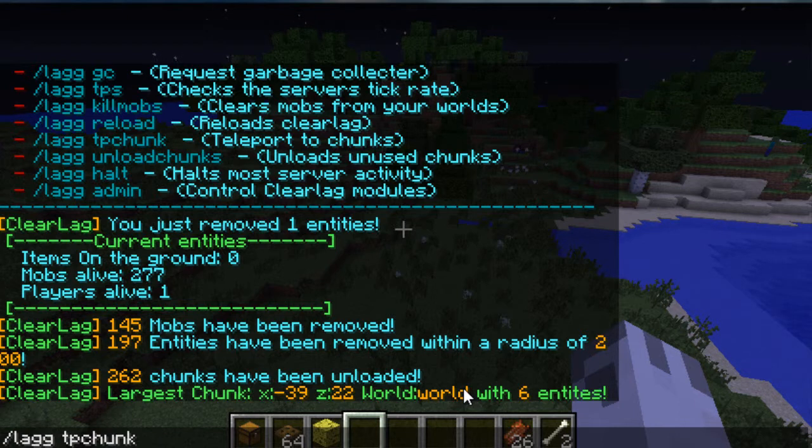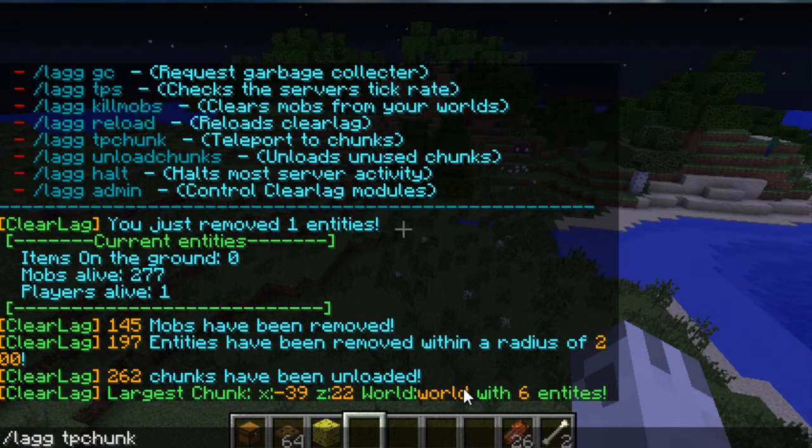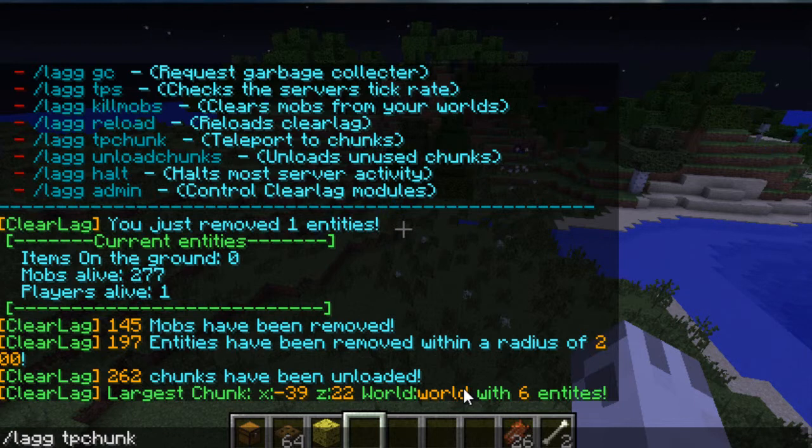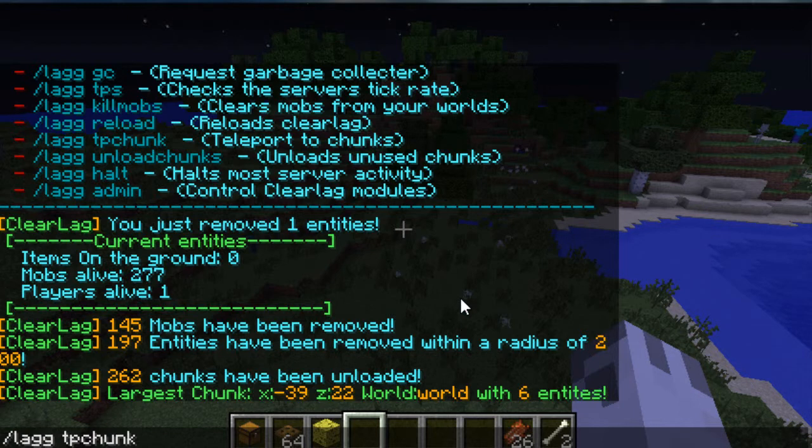So for example, let me just make this make a little bit more sense. So what the largest chunk says is it's the one that's taking up most memory on the server. So you want to remove that or take care of the animals inside of it so it doesn't cause as much lag. So the way to get to that chunk is by typing its X, Z coordinates, which were listed here.